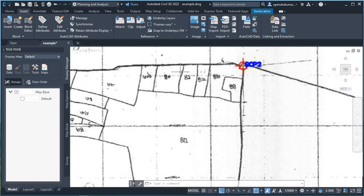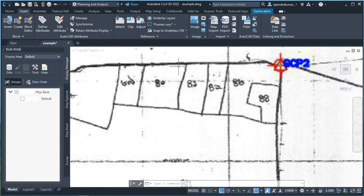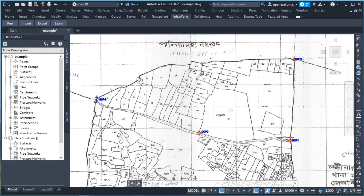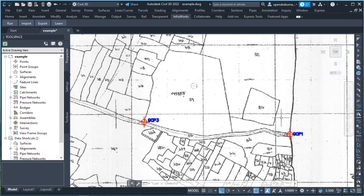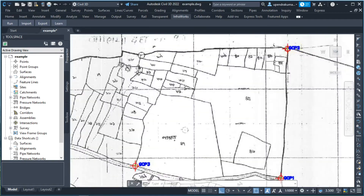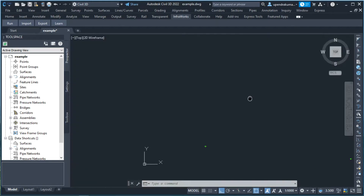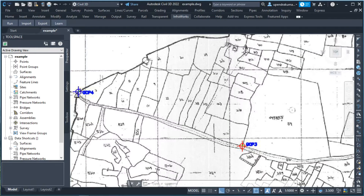Here is the map of the point. In the map, four points are marked: GCP1, GCP2, GCP3, and GCP4.